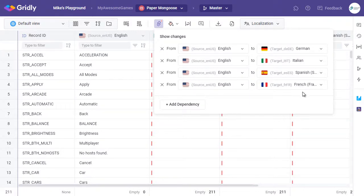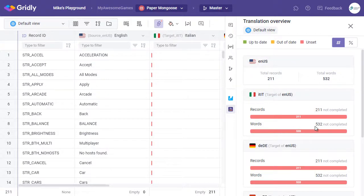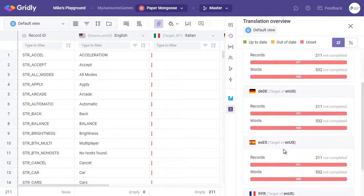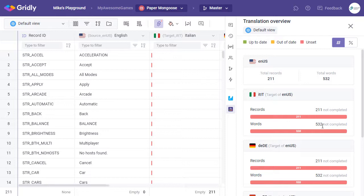Now we'll click on the Translation Overview button found here. Here we can see detail on string counts and word counts. It's broken down into up-to-date, out-of-date, and unset. You can see a total number of records here in Source, and then what we need in each of the languages below. And here we have our Italian, which has 532 words that need to be translated.